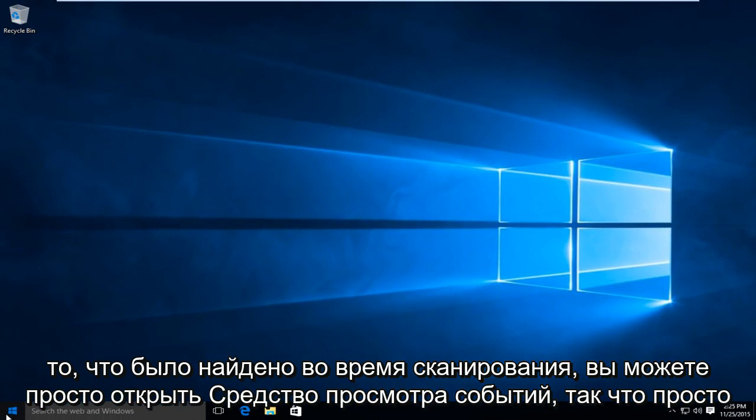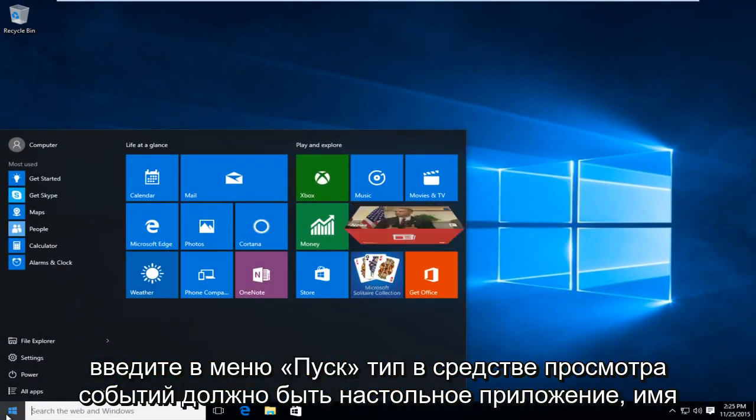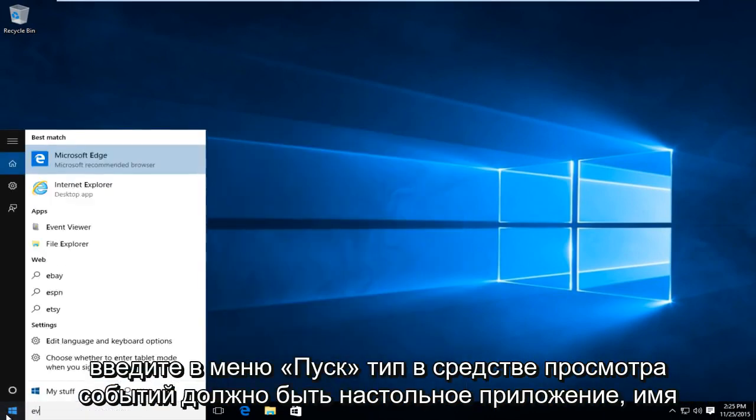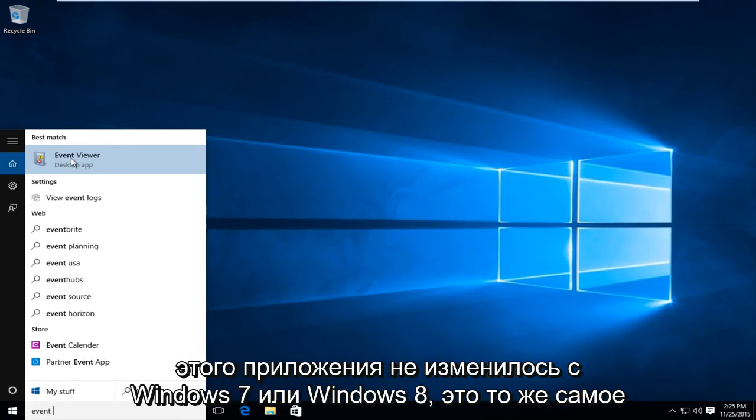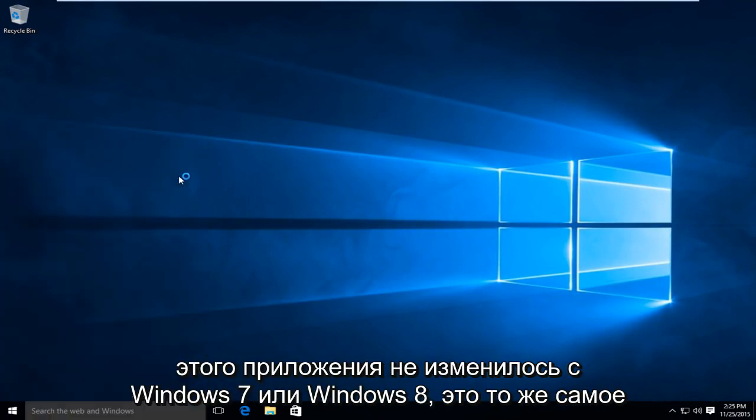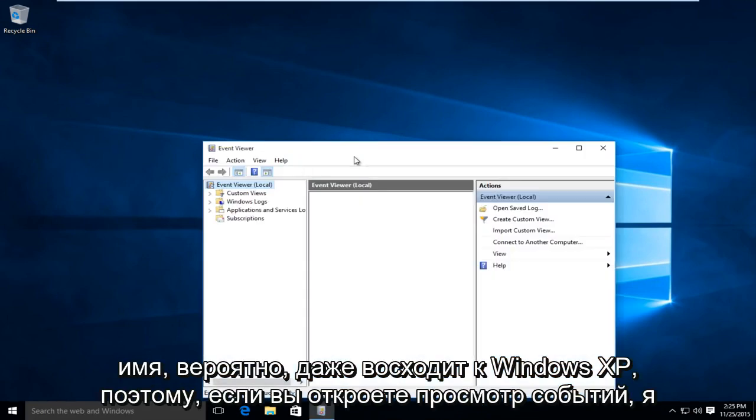you can just open up the event viewer. So just type in on your start menu, type in event viewer, should be a desktop app. The name of this application has not changed from Windows 7 or Windows 8. It is the same name. It even goes back to Windows XP.